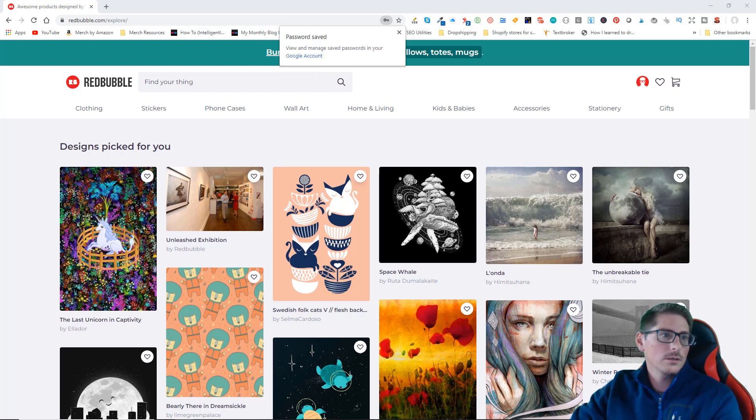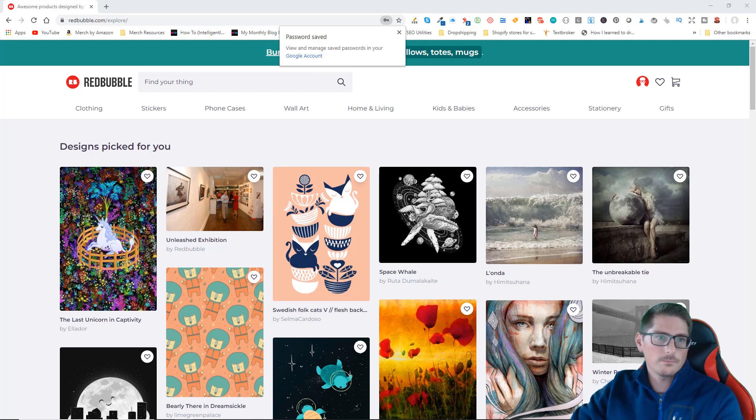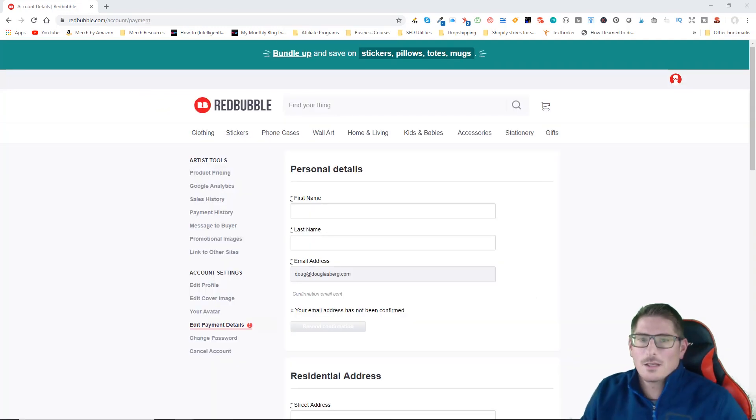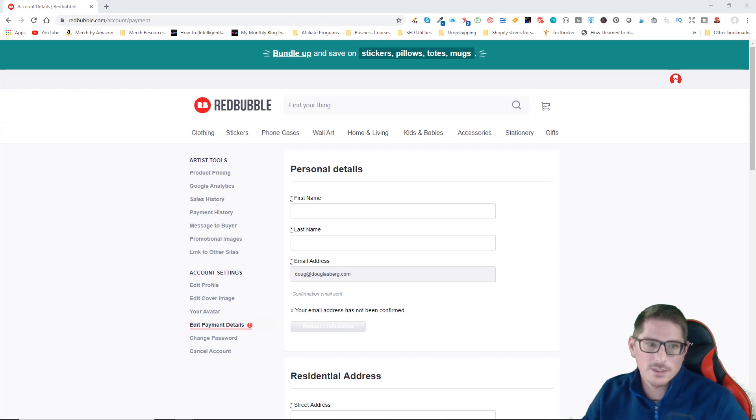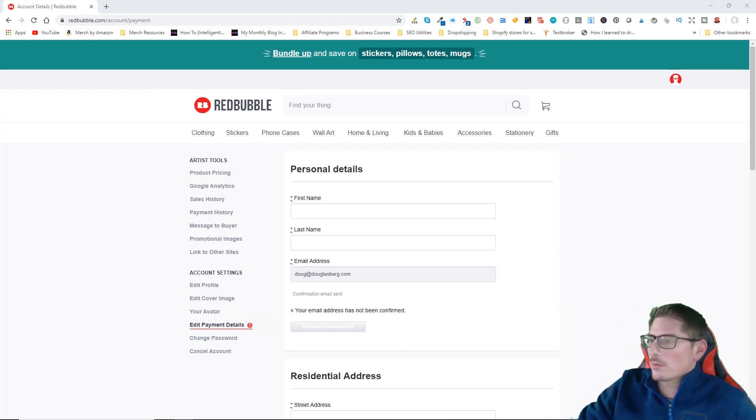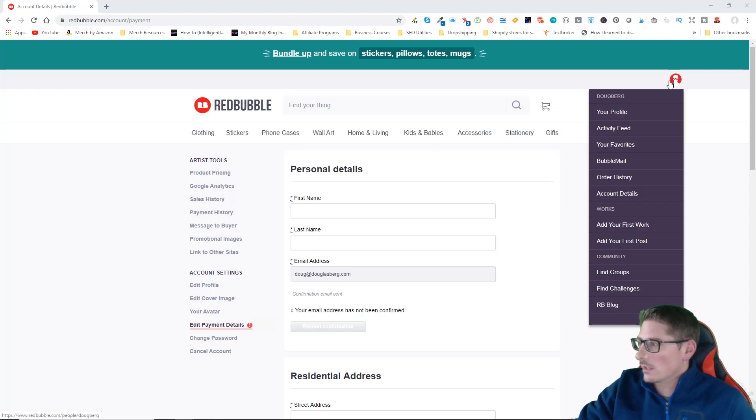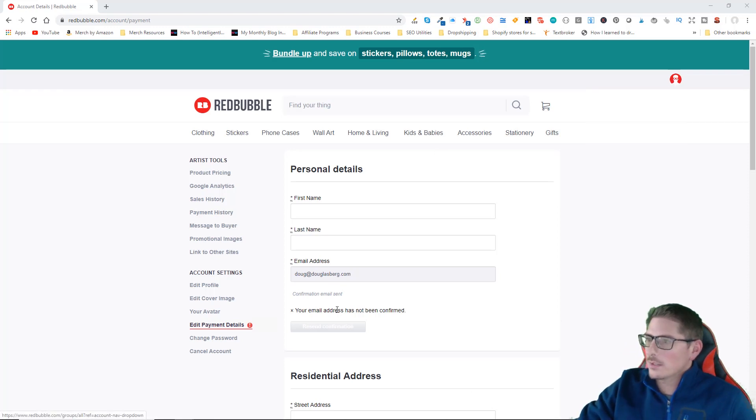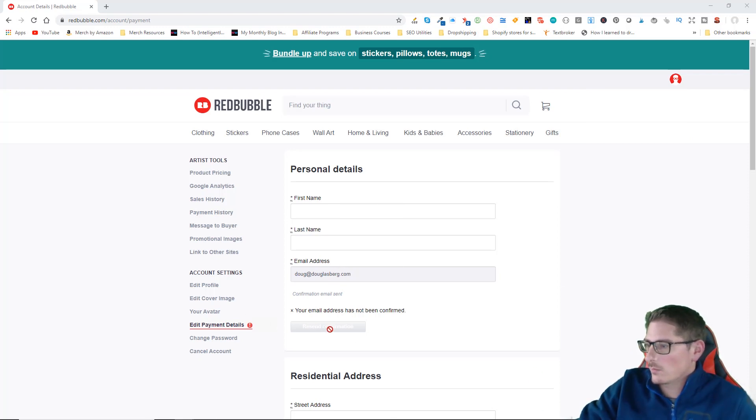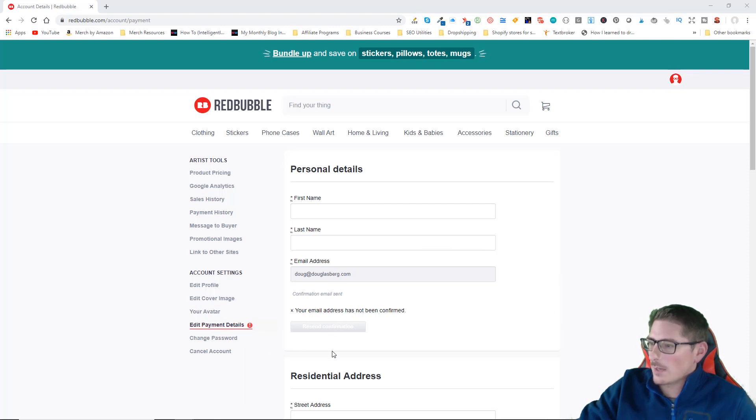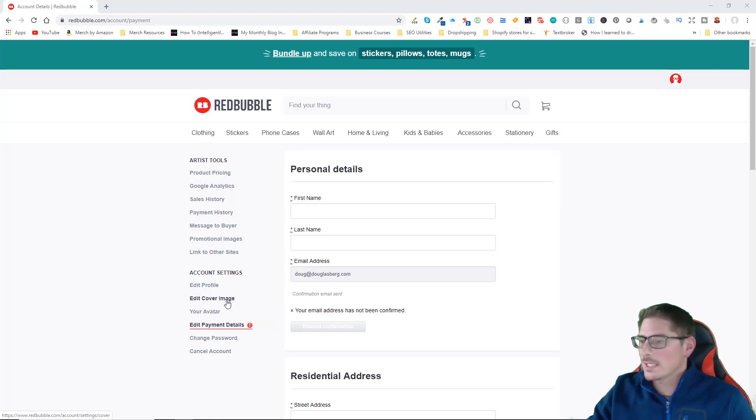I'm now inside of my Redbubble account and I looked in my email and I did not receive my email confirmation. The first thing I had to do was go up to the avatar, click on account details, which will bring up this screen, and then click on edit payment details, which then presented me with the option to resend my email confirmation.